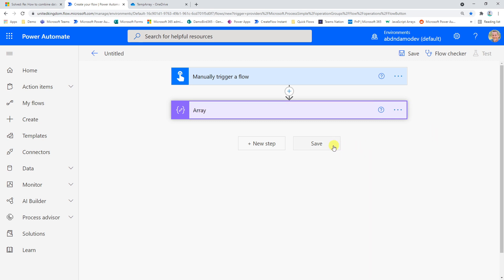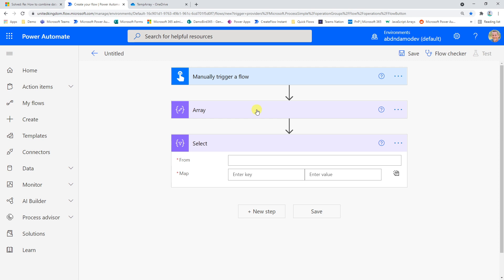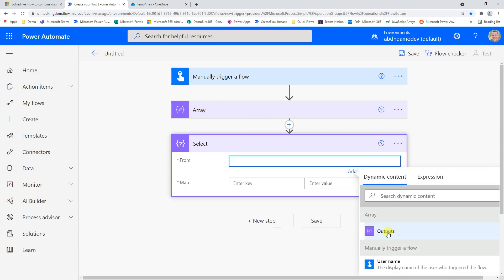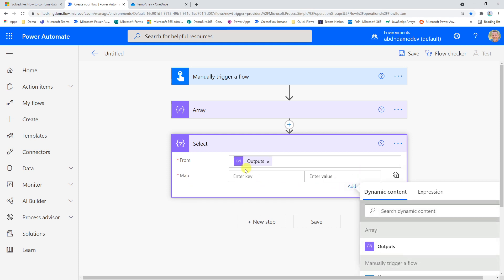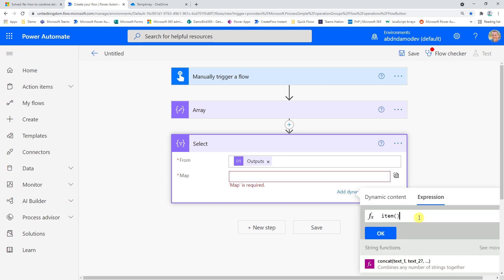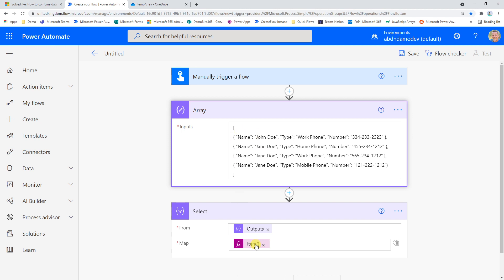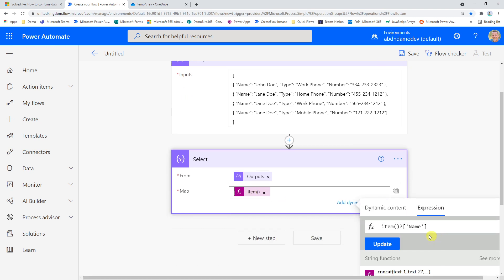Next, I'll insert a Select action to create an array containing just the names from the first array. The input is based on our Compose action. For the map, rather than using the traditional key-value screen, I'll click the button to switch to text mode. In the expression builder I'll type: item() with a question mark, square brackets, single quotes, and then the key name 'name'. This will retrieve all instances of the name field.